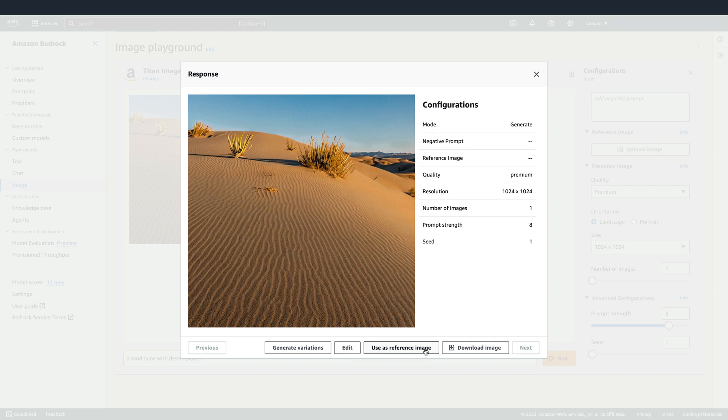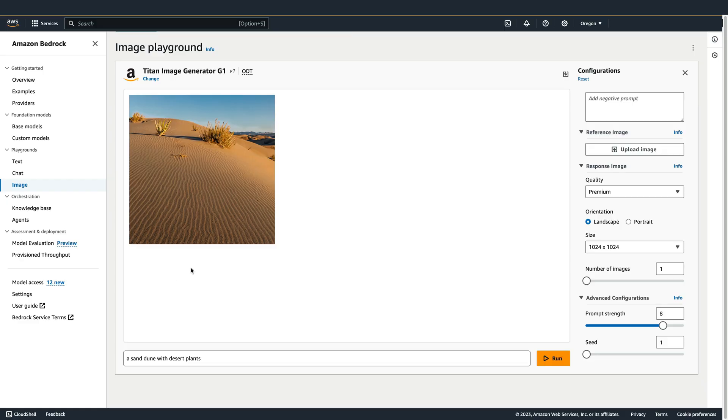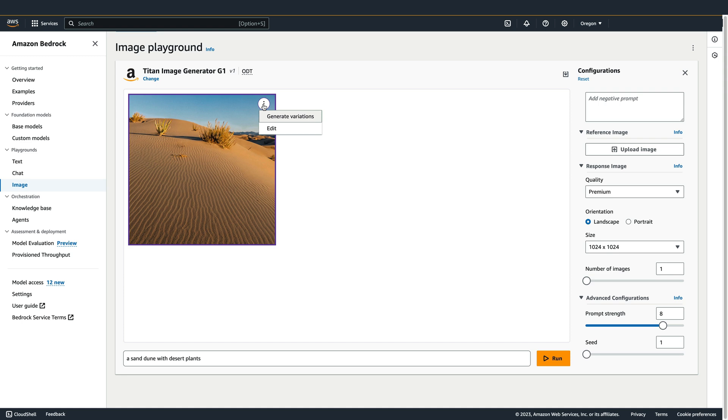You could also use this image as a reference image where you provide a new prompt and the image serves as an additional input to that prompt. Some of these options are also available by clicking on the three dots at the upper right of an image.